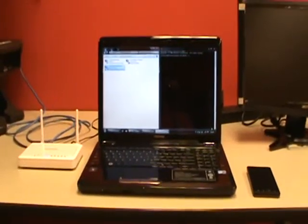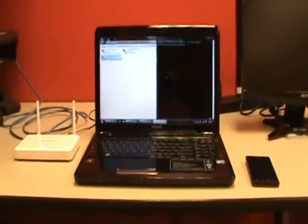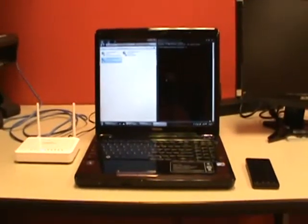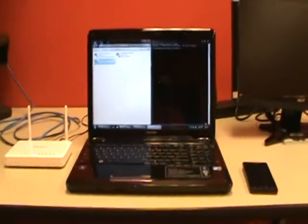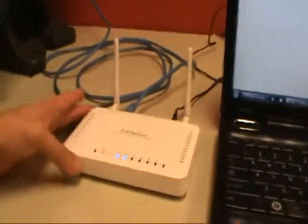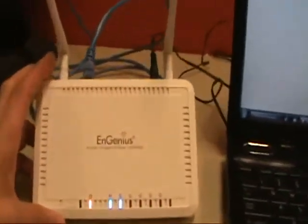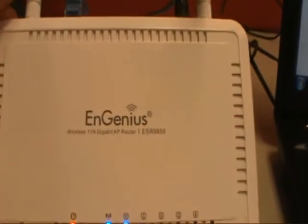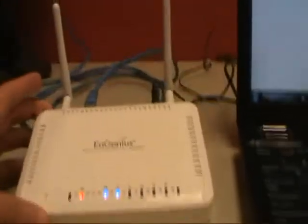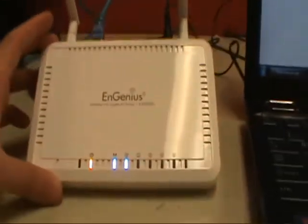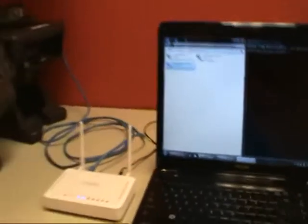In this video I am going to show a pretty serious issue with the InGenius ESR9850 Wireless N router. Here it is right here, it's plugged in, it's turned on, and it's hooked up to the internet.